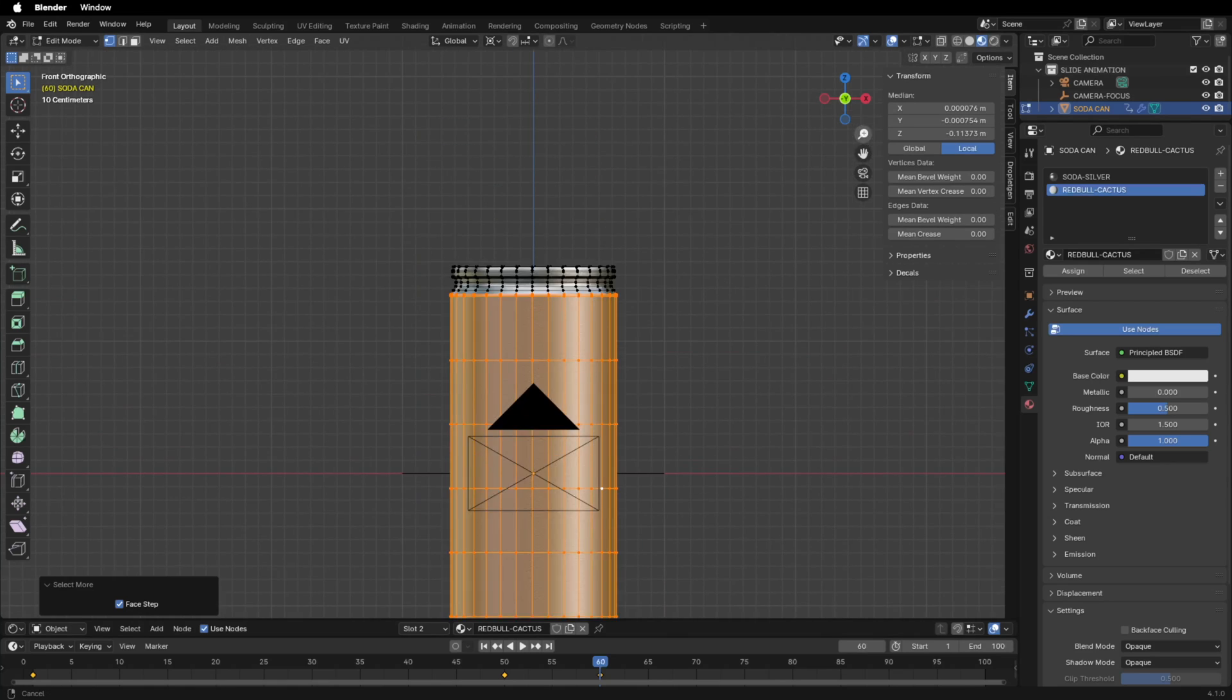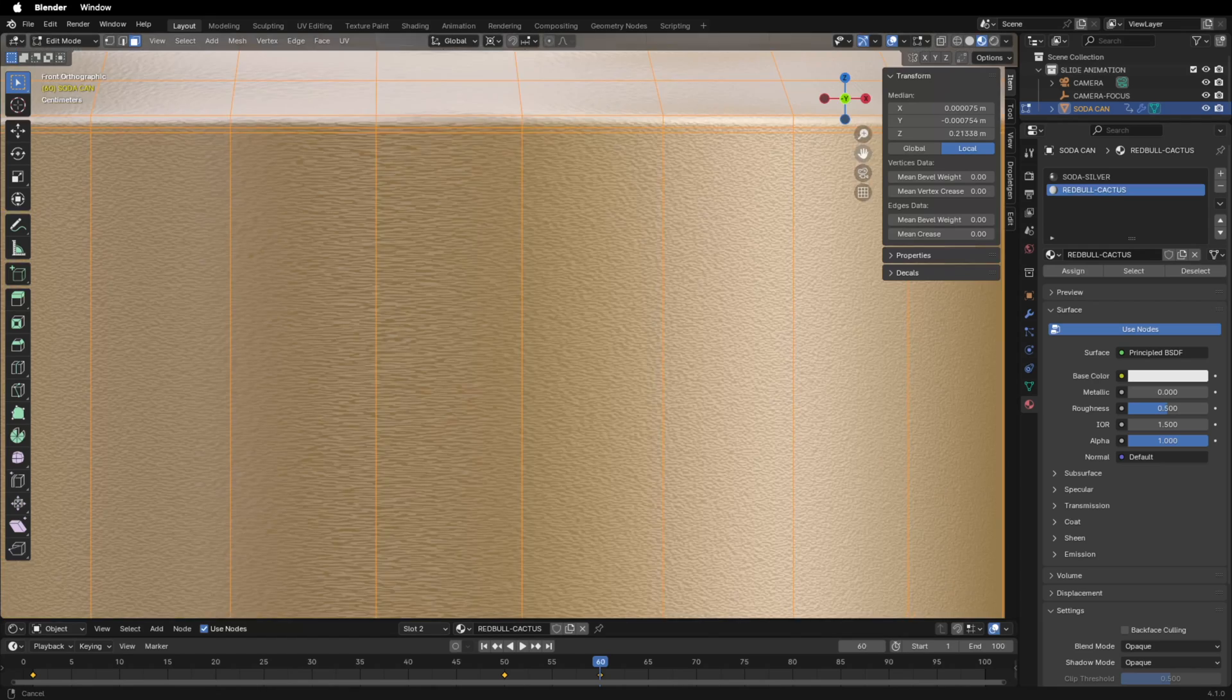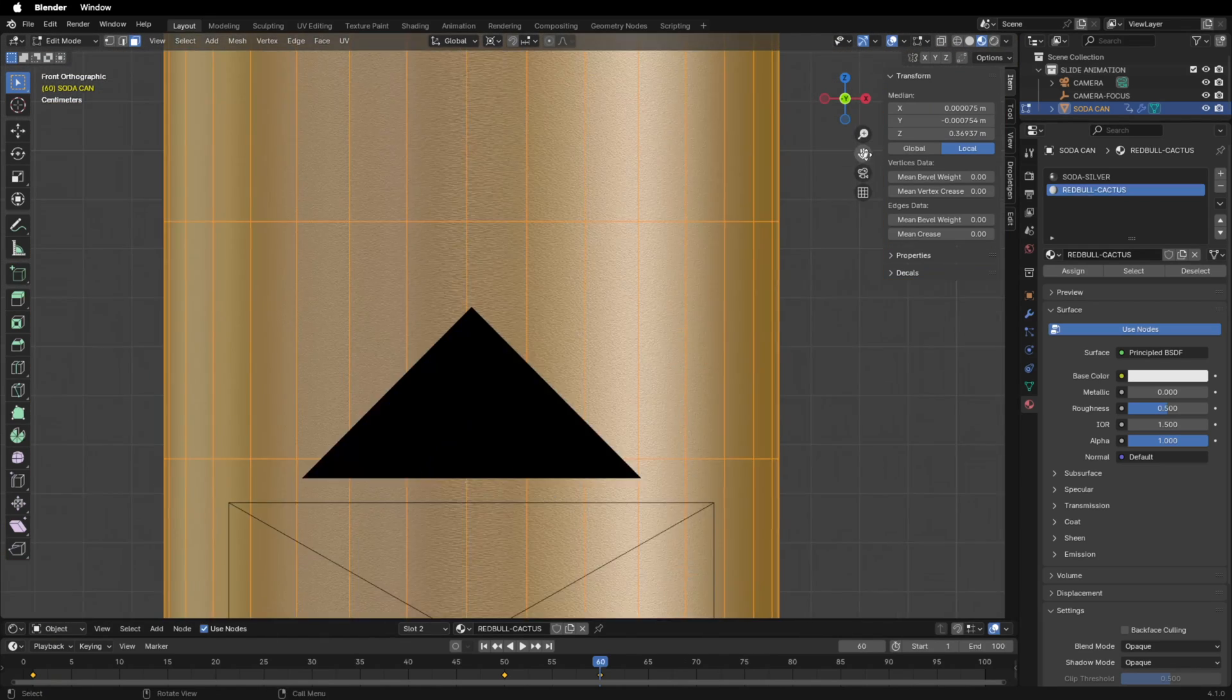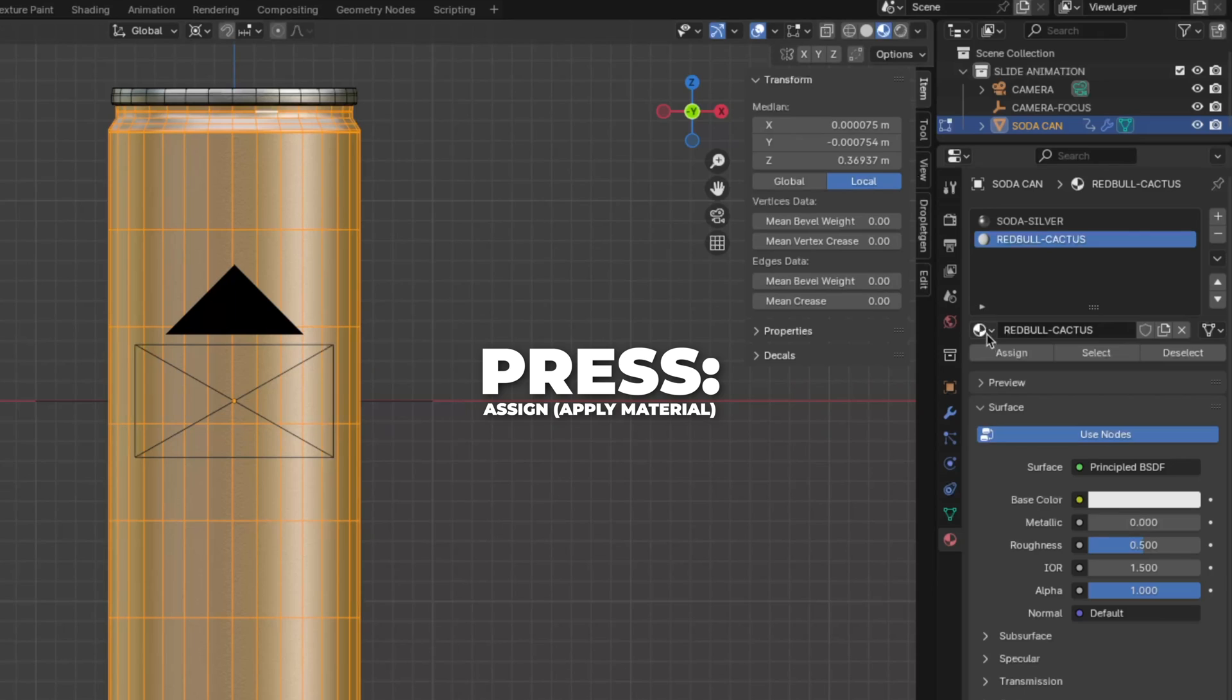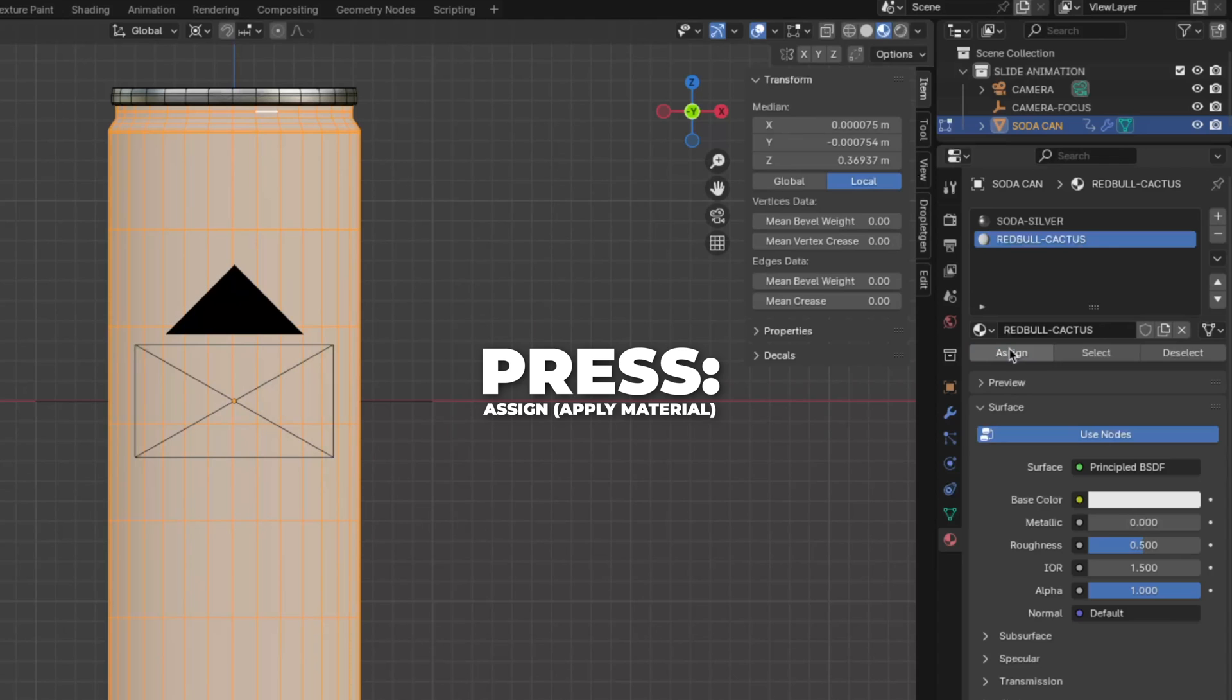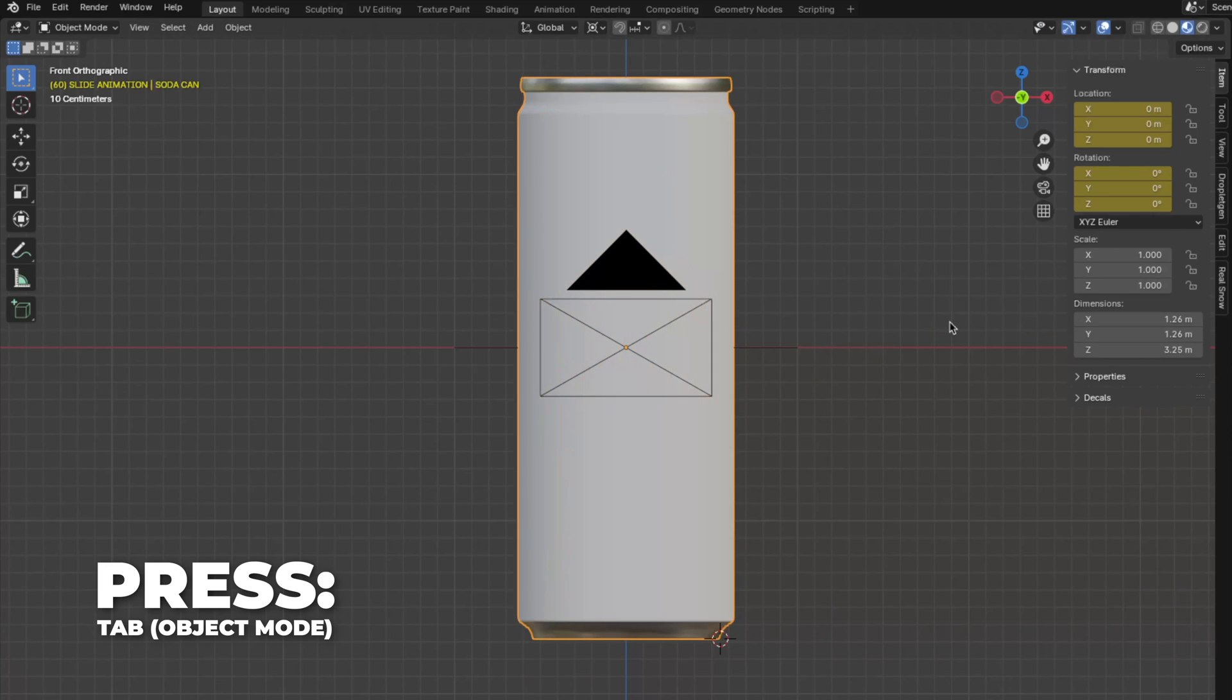Select the area you want the texture to be. And I'm going to speed up this process, but continue to select the area. Then press Assign to apply the texture to the area. Then press the tab to go back to object mode.